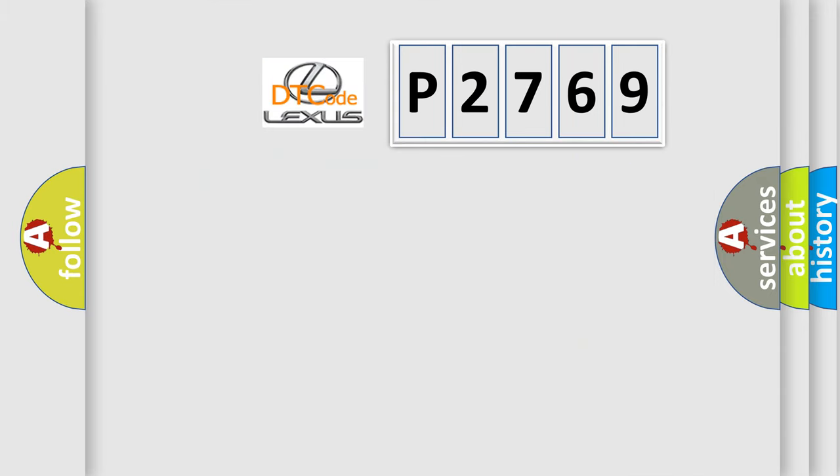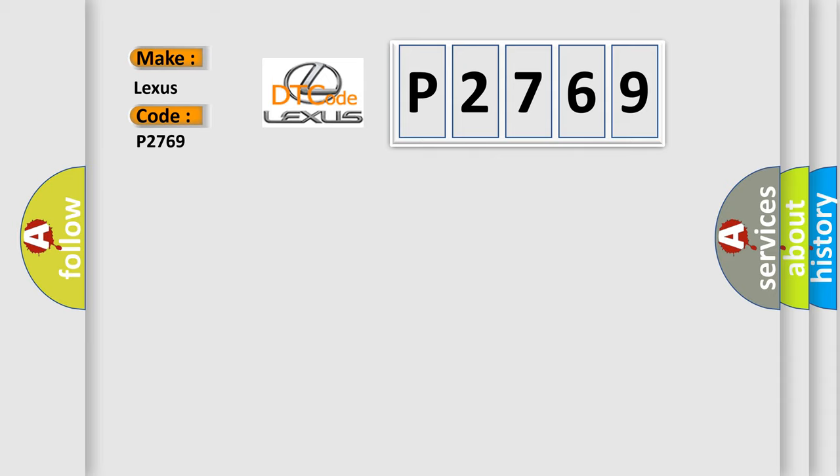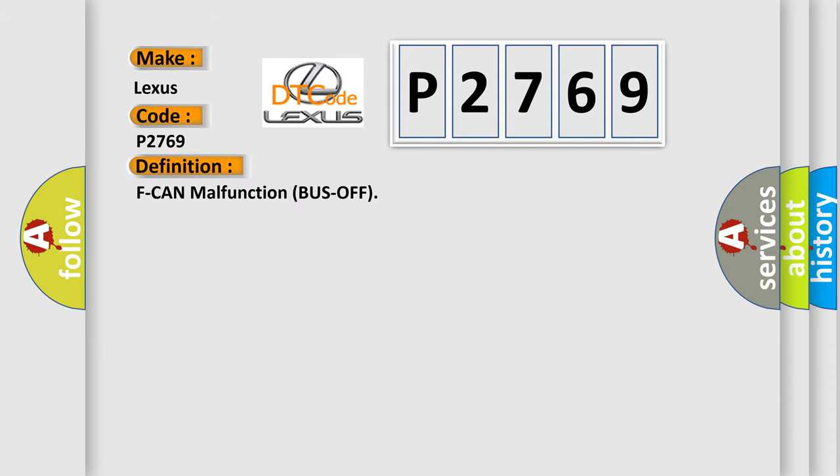So, what does the diagnostic trouble code P2769 interpret specifically for Lexus car manufacturers? The basic definition is F-CAN malfunction bus off.